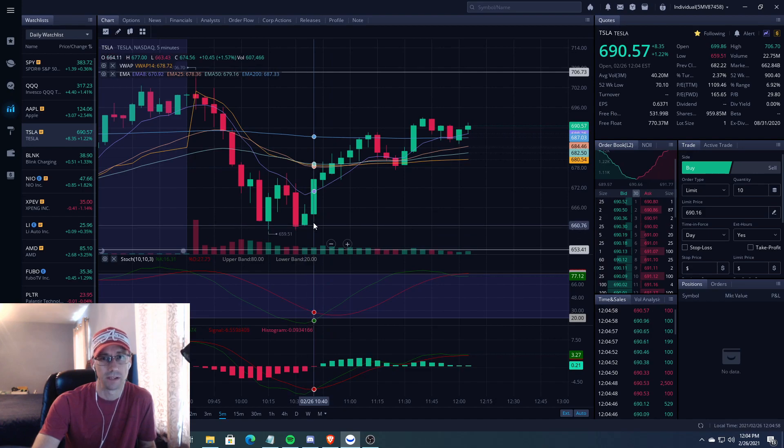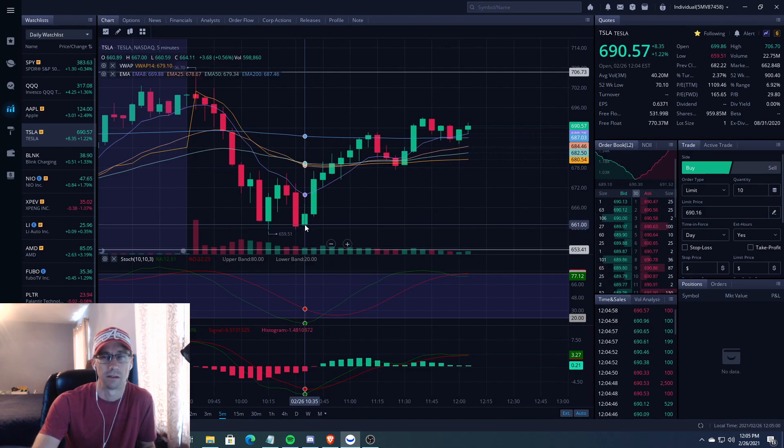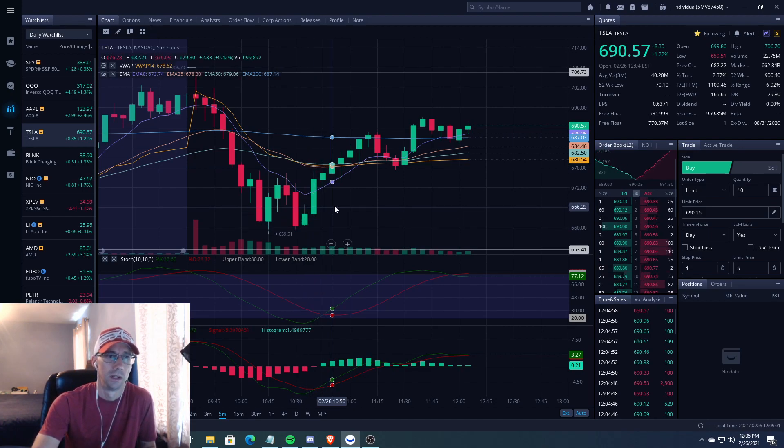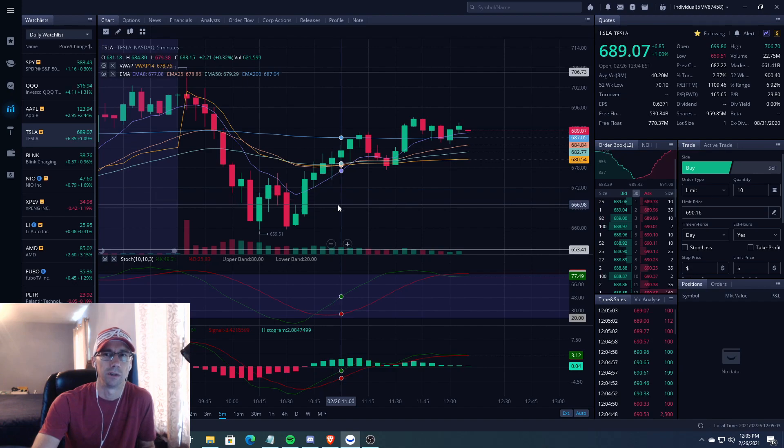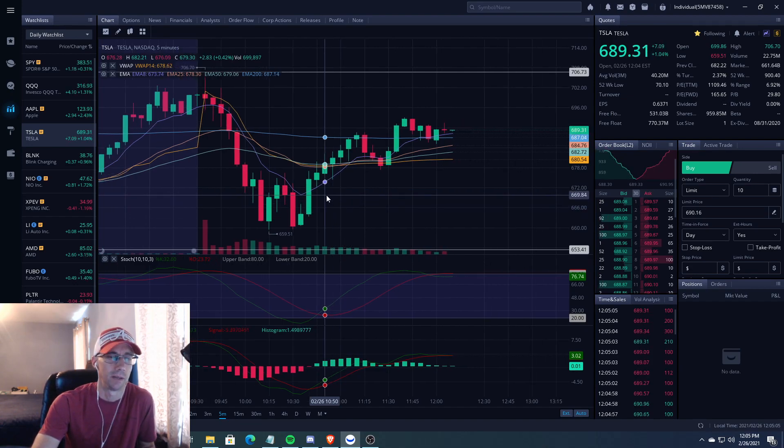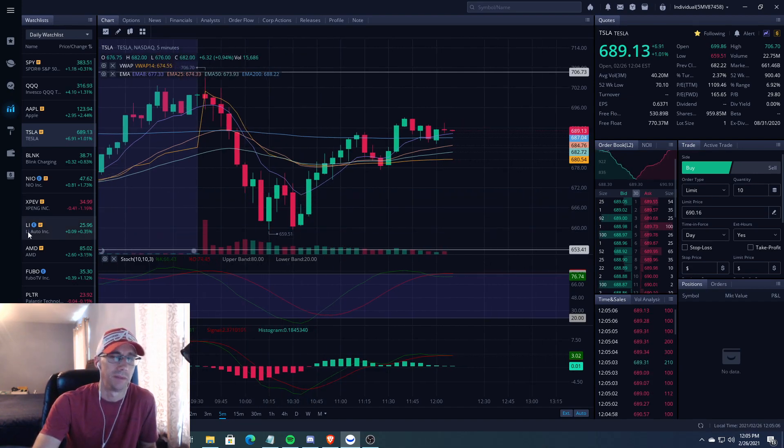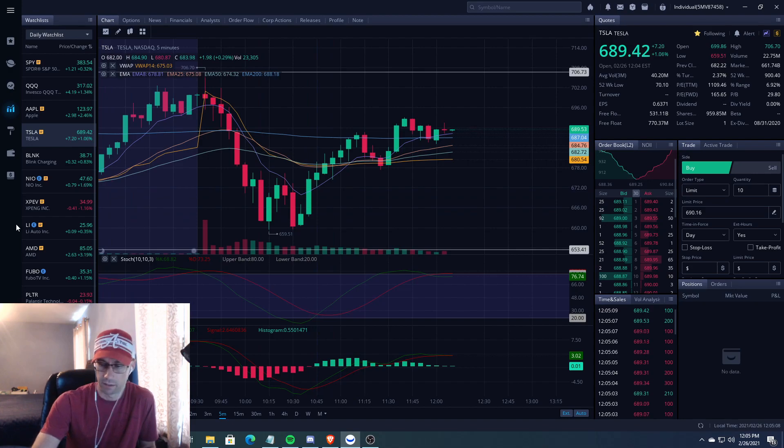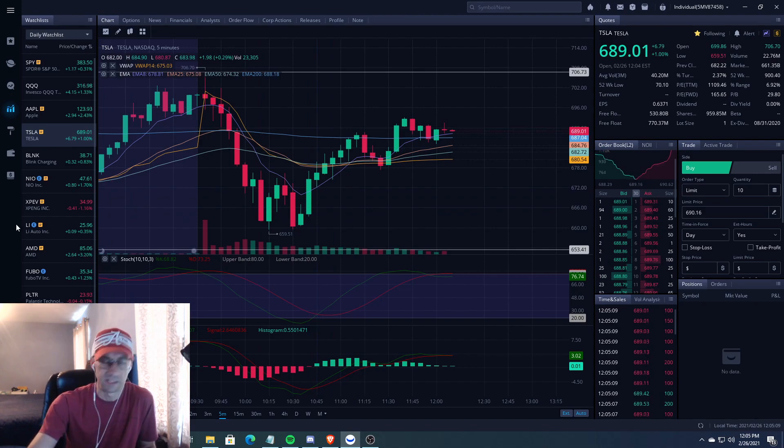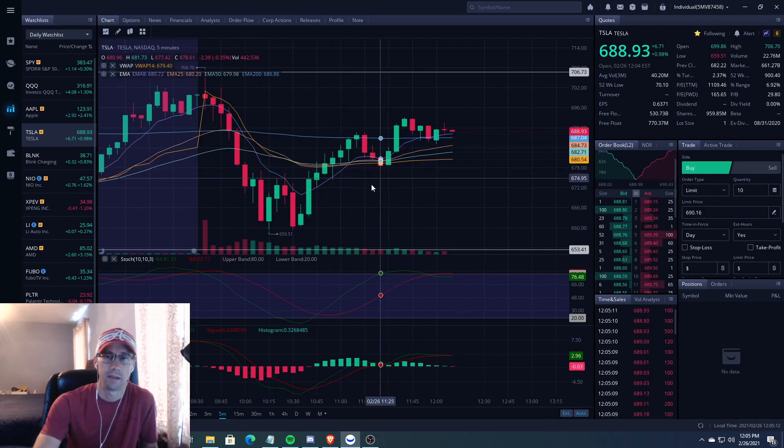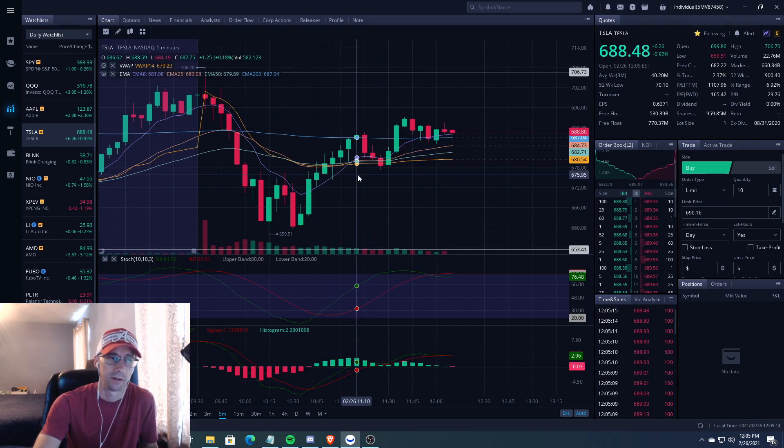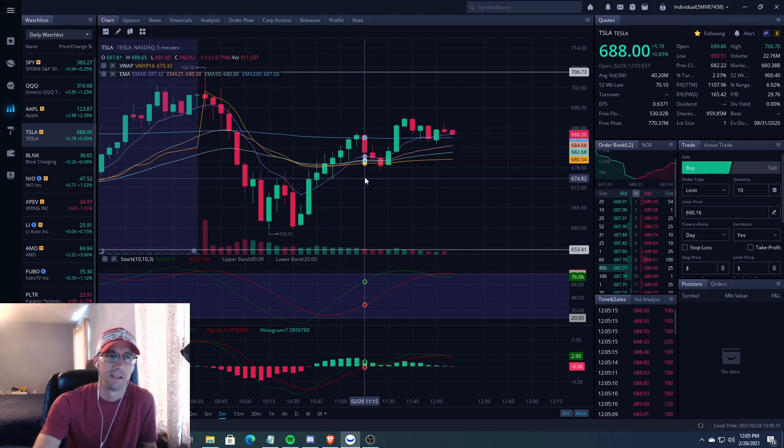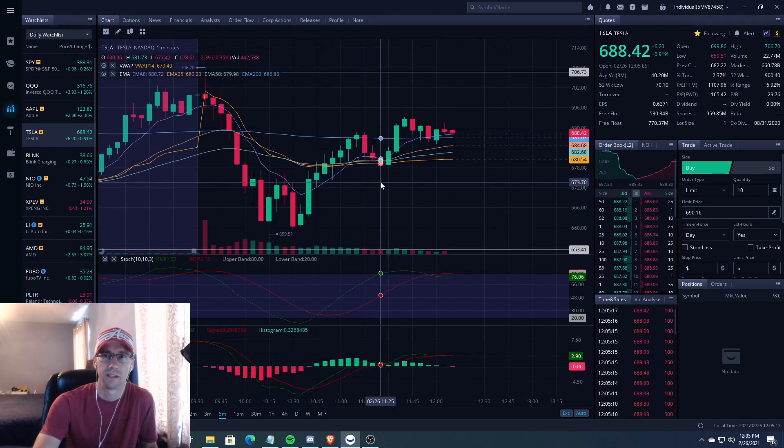I wanted to see Tesla at the VWAP before I got in. If I would have gotten in down here, it would have been like $500 I paid for it. But I wanted to wait, make sure that we're gonna be going up, going in an uptrend and staying in an uptrend.